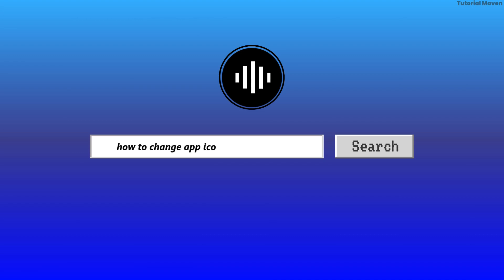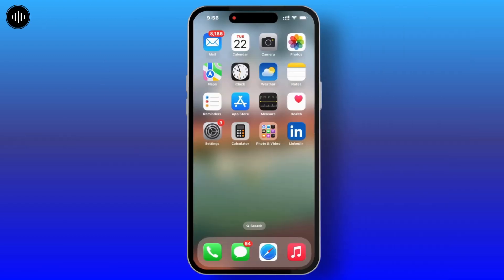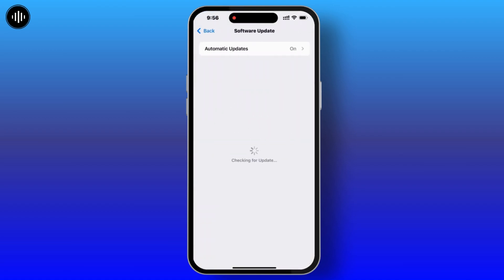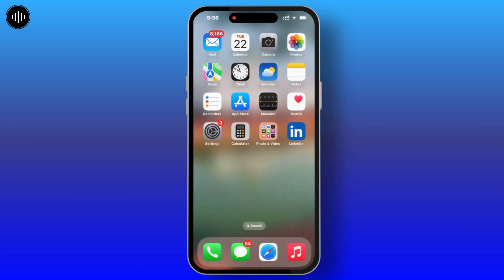How to change app icon colors on iOS 18. iOS 18 has a feature to change app icon colors, and you can do it really quick. First of all, you have to go to your Settings and check if your system is up to date or not. Once you check that, go back to the home screen.